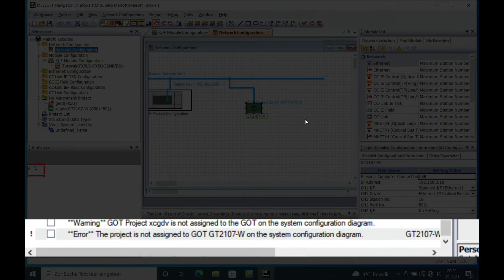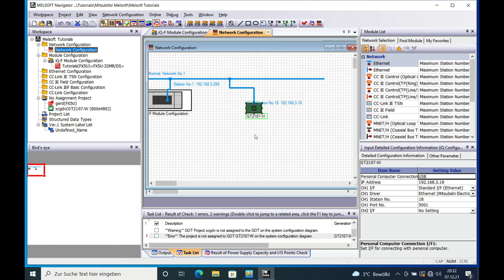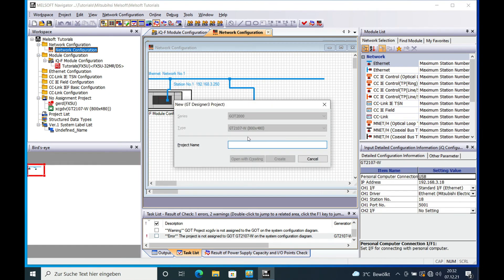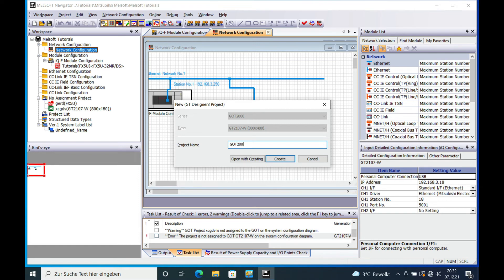The error message will jump already to the recording error and then you just double click this to allocate the GLT 2000 tutorials.